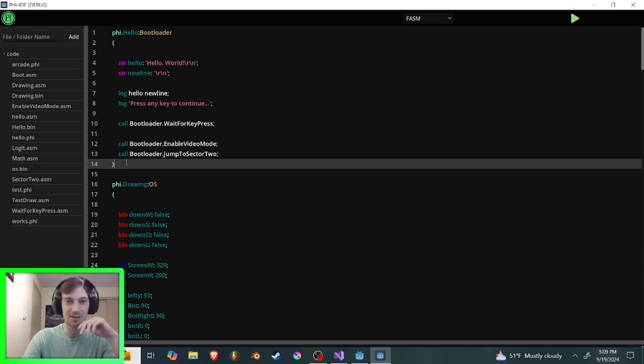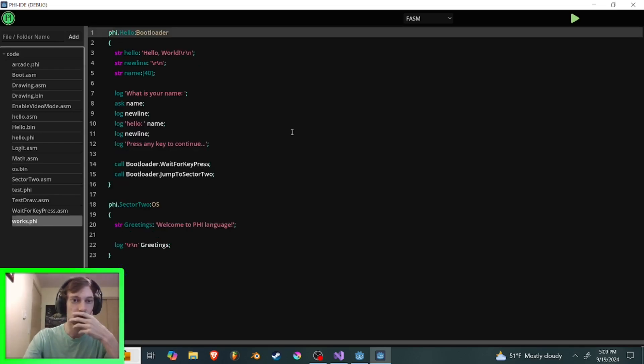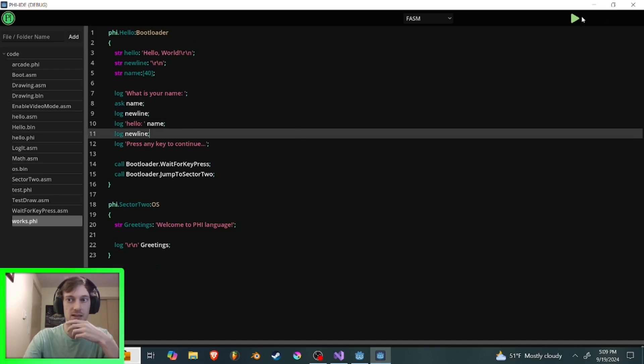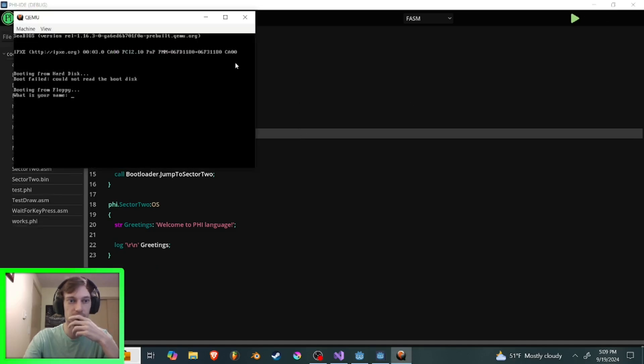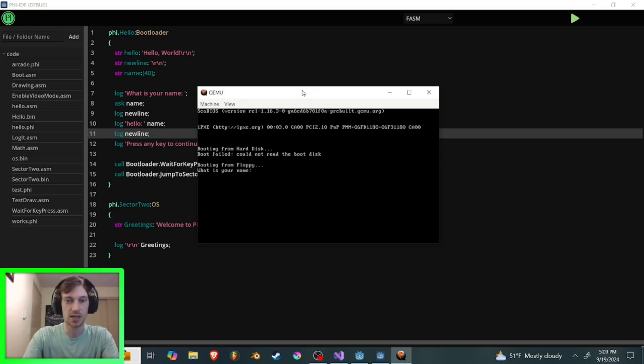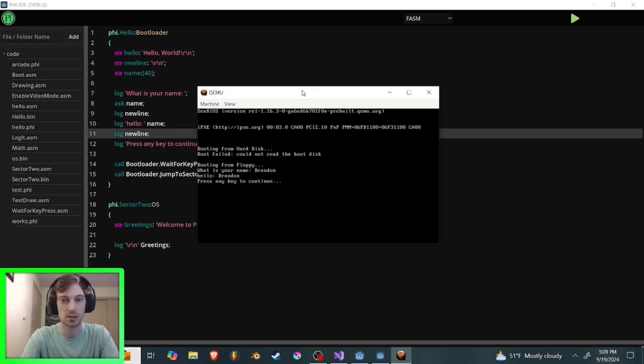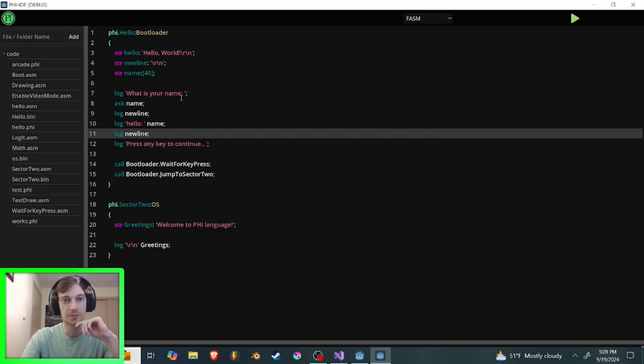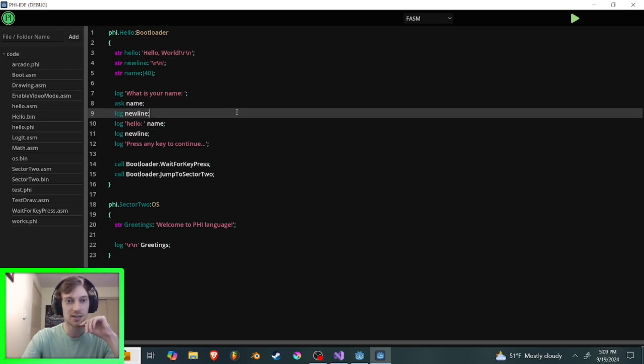But yeah, there's not a lot of customization beyond that. I could show another one here. This just asks for your name. I guess. Let's run that. It says what is your name? Brandon. It says hello Brandon. Press on key to continue. And it says welcome to the file language. So it does work. The language works.